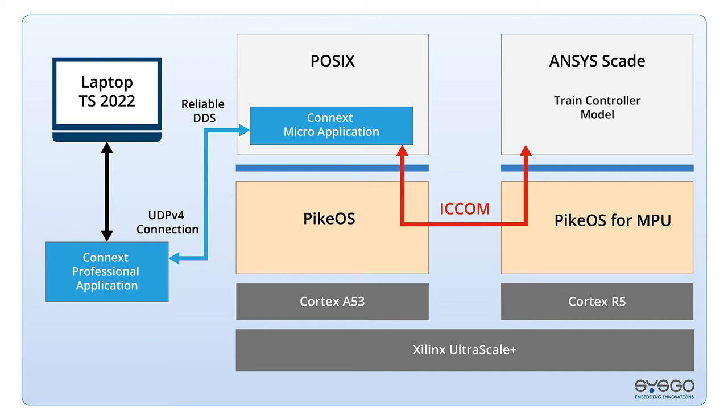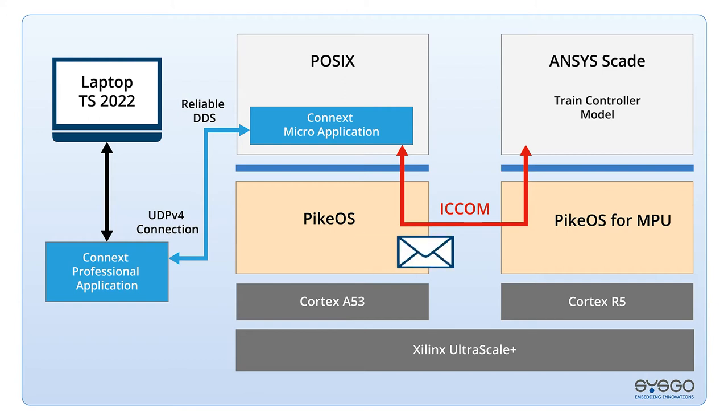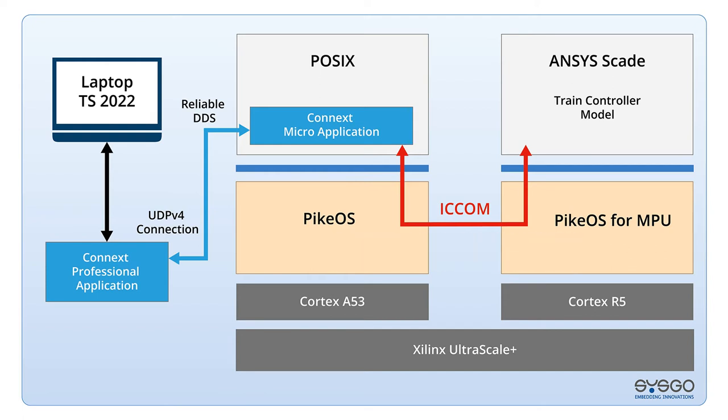DDS provides reliable data transfer over UDP. On the Cortex-R5 there is a train regulation that is based on the ANSYS SCADE system. The regulation tries to bring the train speed back to the preset value. This works via PikeOS and PikeOS for MPU sending and receiving data via inter-core communication.